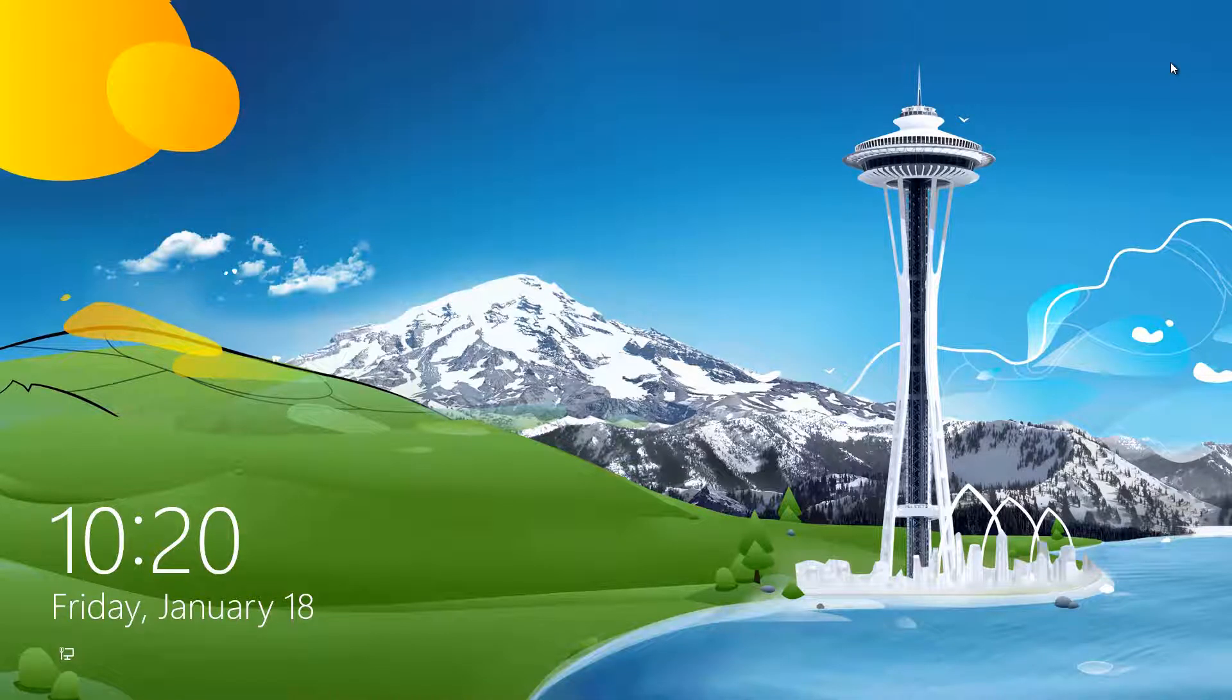Hi guys, welcome back to another Windows tutorial. Today I'm going to show you how to get into a locked, password-protected computer—whether it's yours or someone else's that you want to help access.